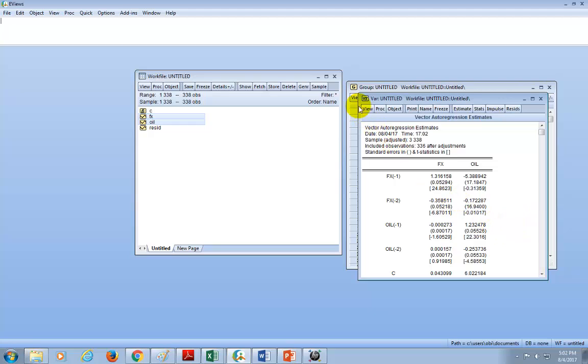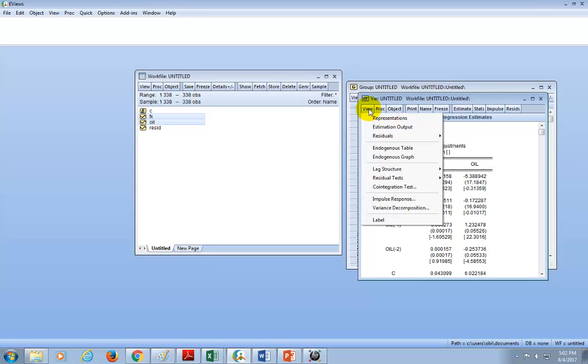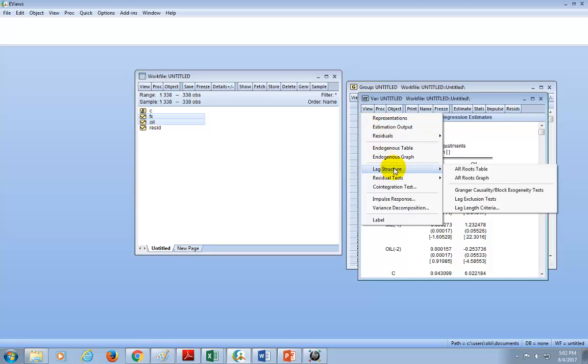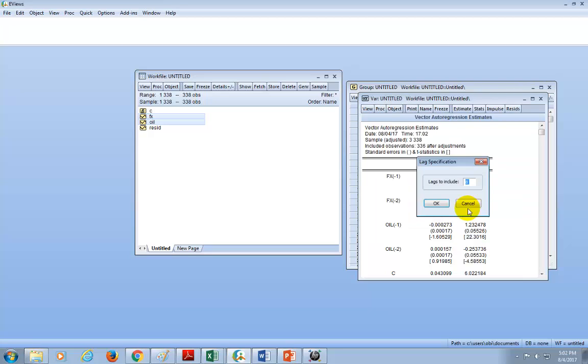So what we do is to click View. By the way, this is your VAR results, as you can see. So we click View, and go to Lag Structure, hover your cursor right here, and then move it to the right and click on Lag Length Criteria.